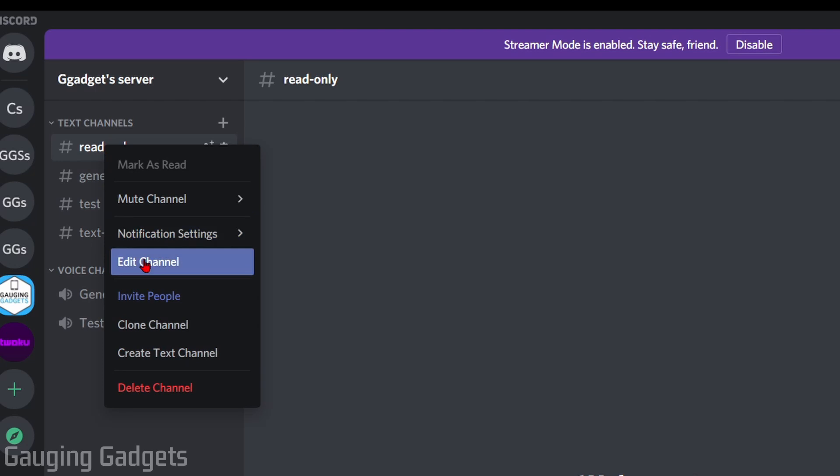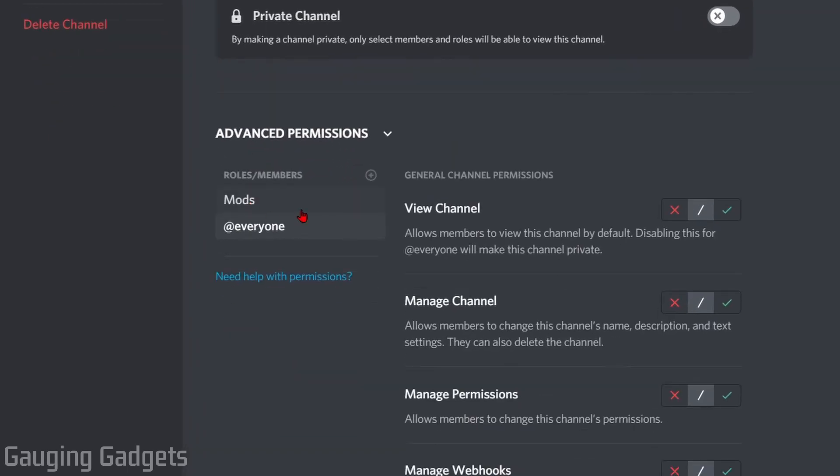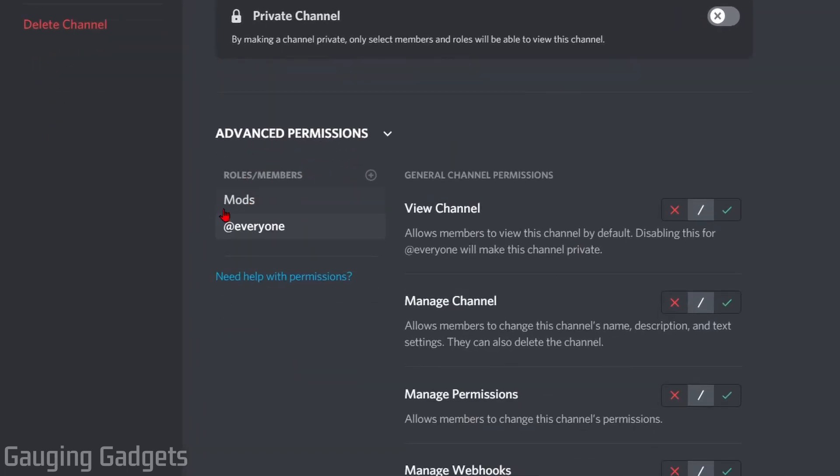Once in edit channel, select permissions in the left sidebar. Then in the channel permissions, go down and select advanced permissions. Now, if you have multiple roles here, you want to make sure you have @everyone selected.